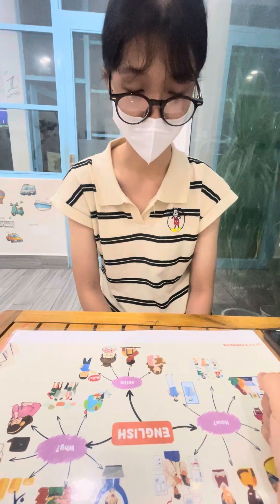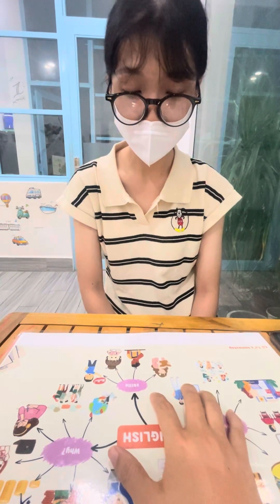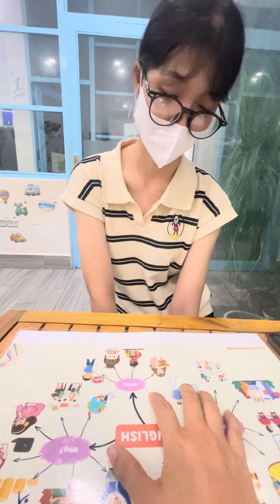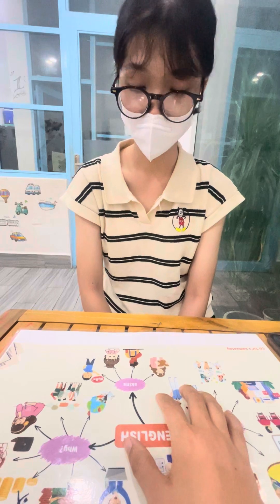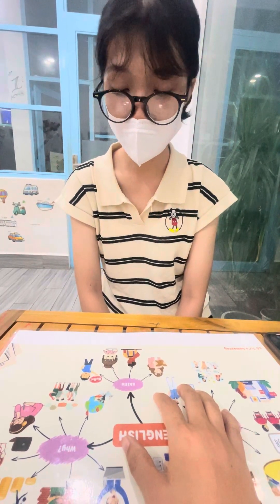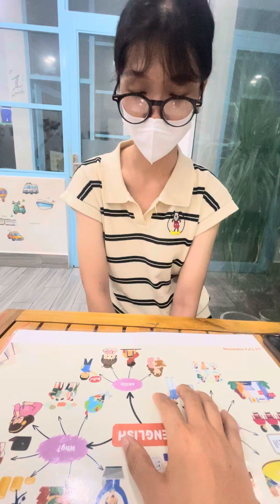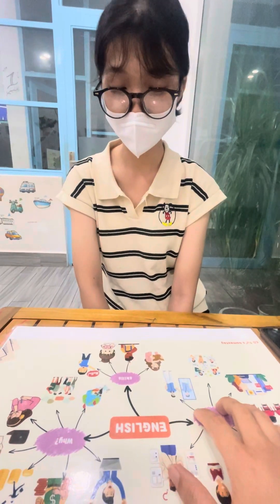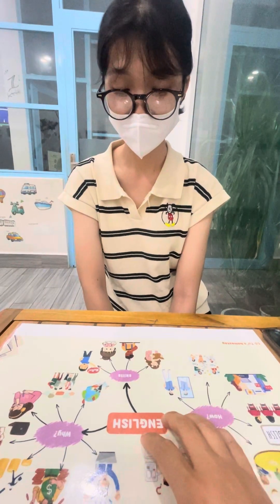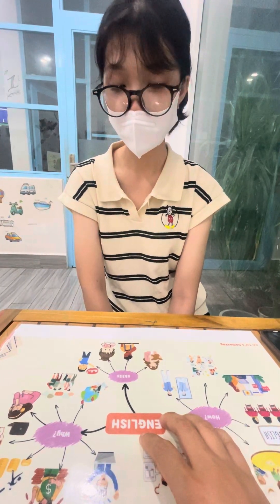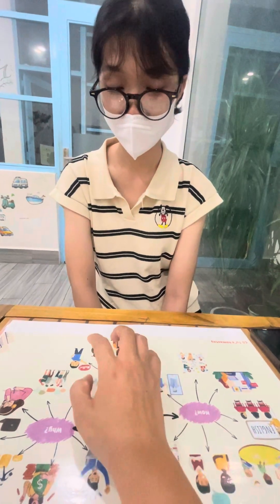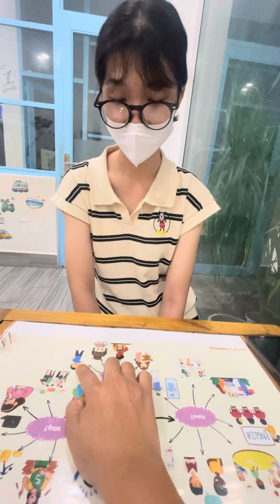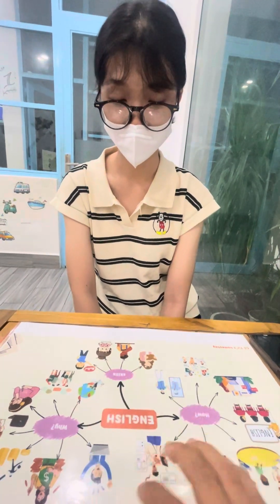So tell me, what skill are you good at? I'm good at listening and speaking. And what skill are you bad at? I'm bad at speaking. How about writing — are you good or bad at writing? So you're good at writing, listening, and reading, but you're bad at speaking.